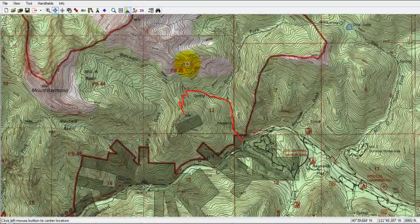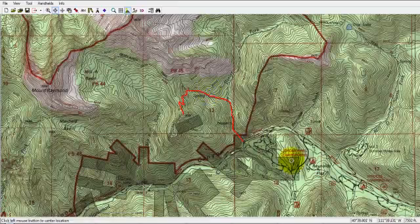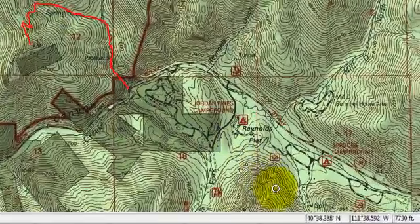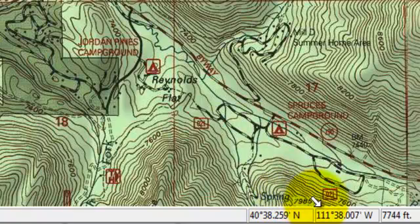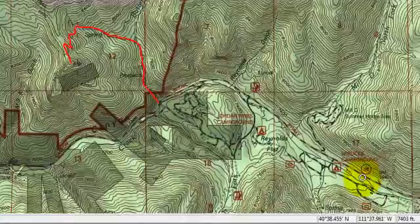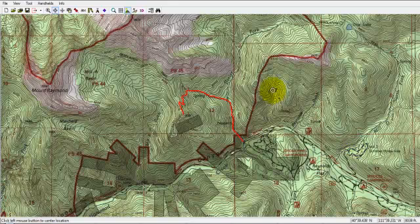Worth noting, down in the lower right-hand corner, is the latitude and longitude as well as the elevation. These correspond to wherever my cursor is. Whenever I move my cursor, those numbers will change.